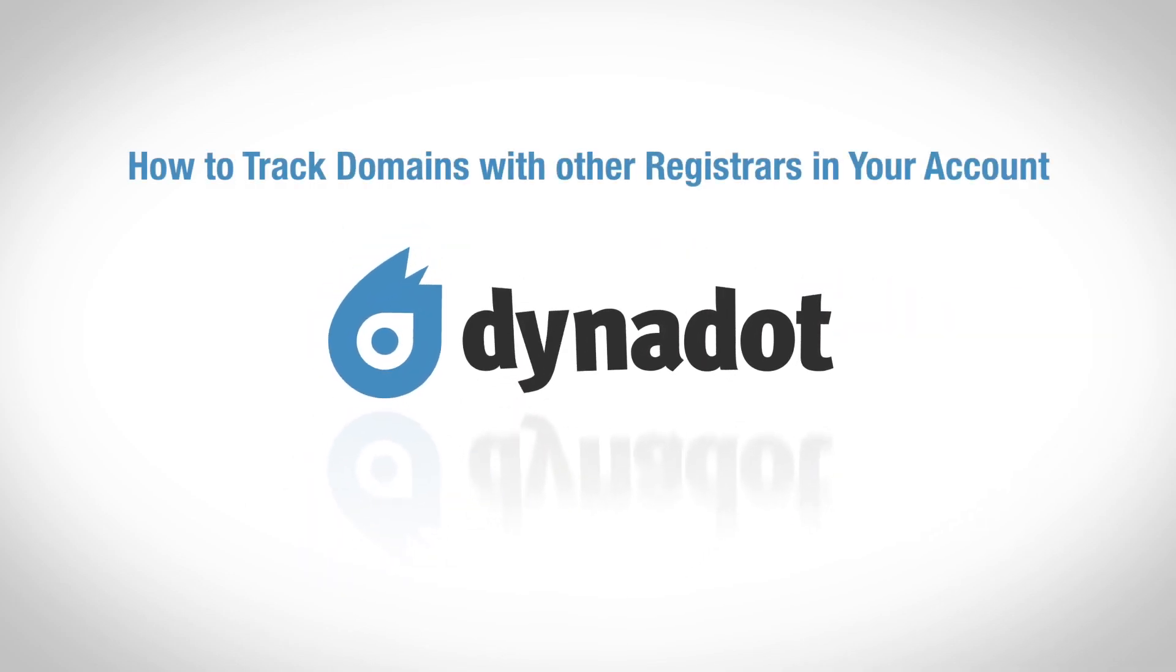Hi there! In this video, we'll go over how to track domains at other registrars in your Dynadot account's domain management system.